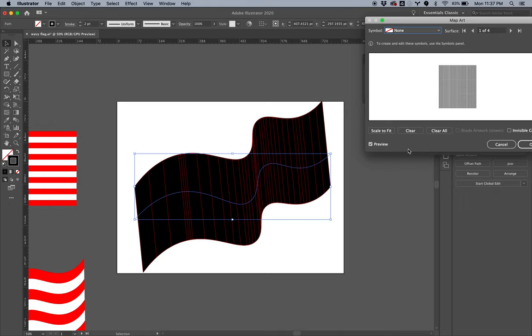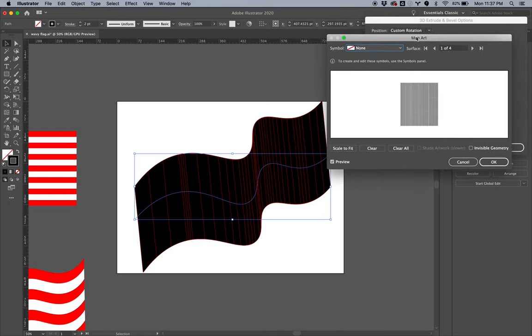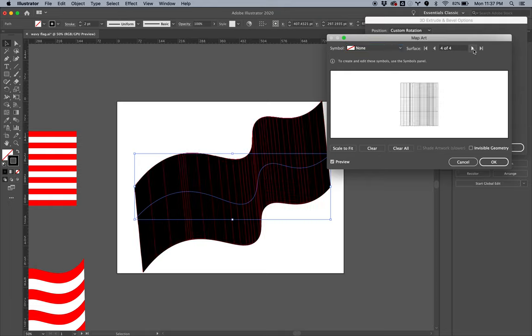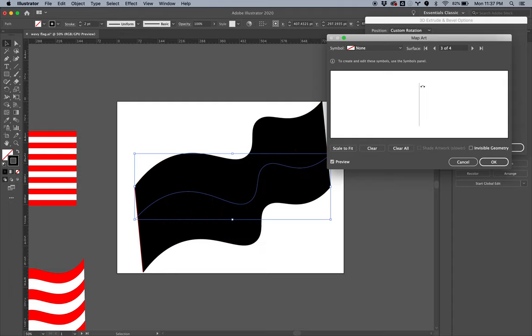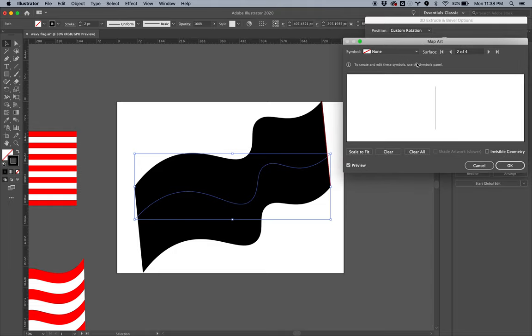So click Map Art. Now remember, this is a 3D shape, so it has four sides to it. There's the front of the flag, there's the back of the flag, but then there's also the edges—the left and the right edges. There's also a top and a bottom, but for some reason it doesn't care about that, I don't know why. But you can see there's that edge right there—this one turns red, that's that edge right there.